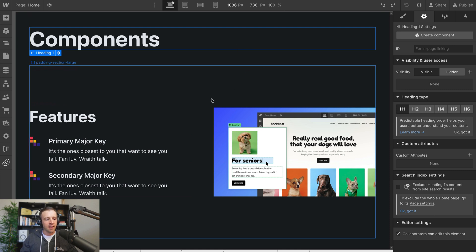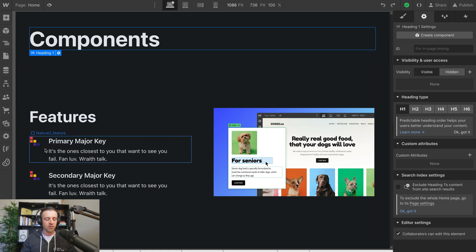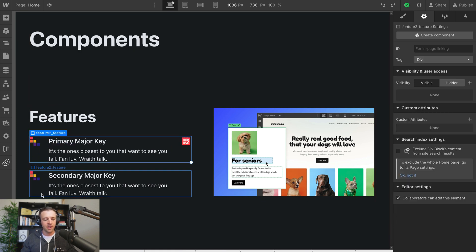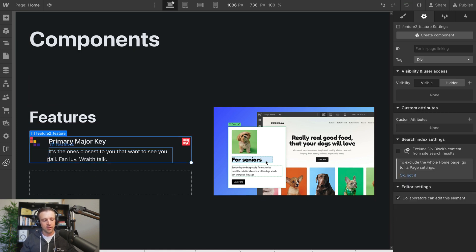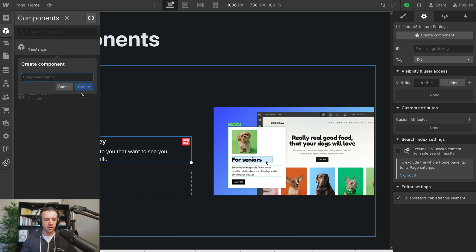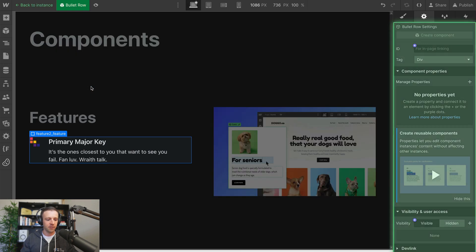We're in Webflow now and I have this features grid, and I'm going to make two components. We're going to make a component out of the full section and also each bullet row. Let's go ahead and delete this one here — this feature2 underscore feature class — and create a component out of that. We'll call it 'bullet row' and go ahead and create.